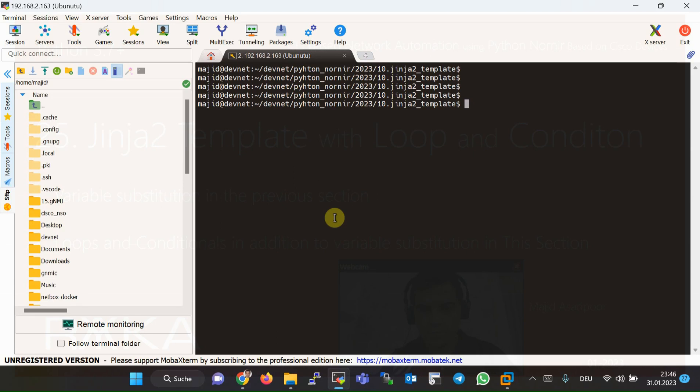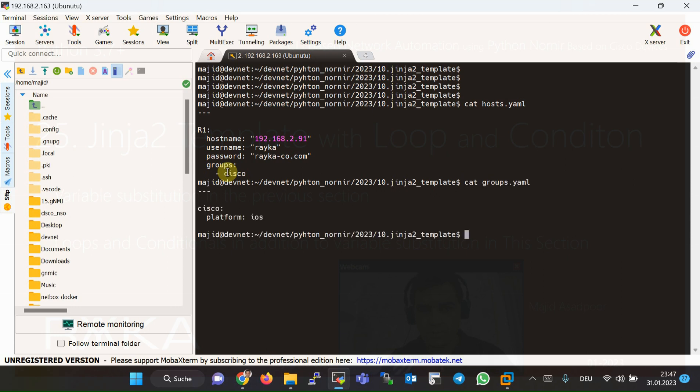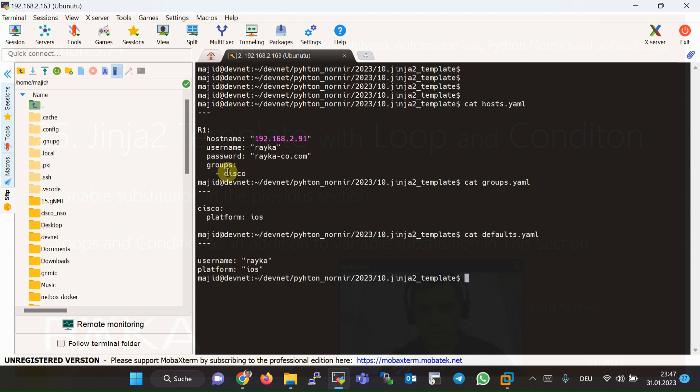Before we check the automation script and Jinja2 configuration template example, let's review the inventory files and the known data structure. They are just like the previous section and don't need any further explanation, but let's go through them quickly once again. In hosts.yaml, there is only one device configured within this file, and it is a part of the Cisco group. The files groups.yaml and defaults.yaml are as usual and there is nothing special to talk about.